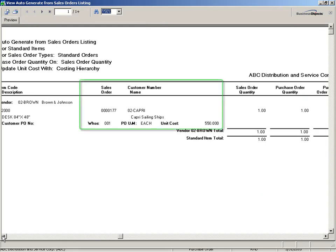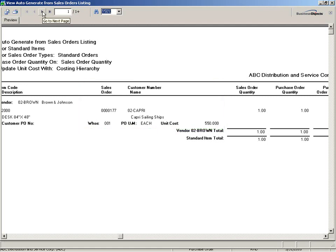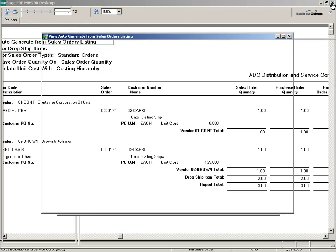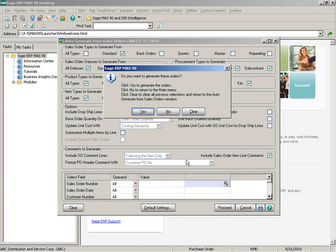The customer PO number, PO unit of measure, and unit cost fields have also been included and added to the listing, as well as the warehouse code for regular inventory items. There are actually two listings: the first shows my standard items and the second shows my drop ship items. Once I close that, I'll be asked if I want to generate the orders. Clicking Clear removes all previous selections and returns to the auto generate from sales orders window. Clicking No returns to the main menu with no purchase orders created; however, my selected sales orders would still be retained and can still be generated at a later time.